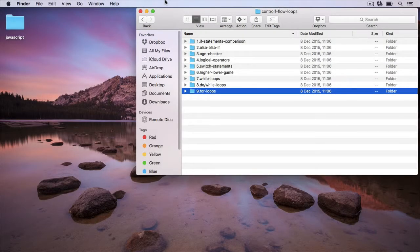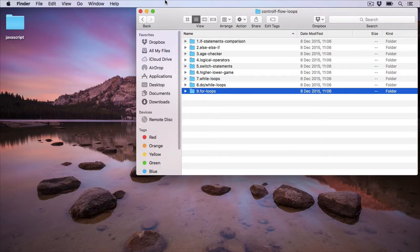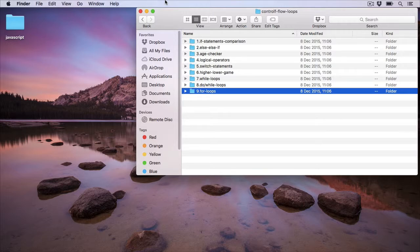Welcome back. In this video we're going to take a look at a mini challenge which is going to put into practice the for loops that we used in the previous video. This mini challenge is going to be about creating a simple phone book that prints out all your friends' names from an array and sorts them into alphabetical order. I'd like it if you could try that yourself and see how far you get before following along with me — try to get it working without my help, but don't worry if you struggle.